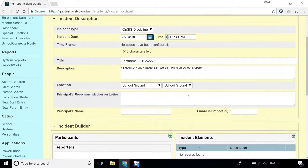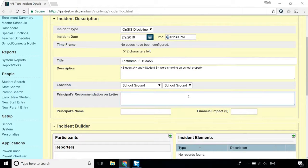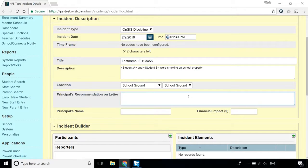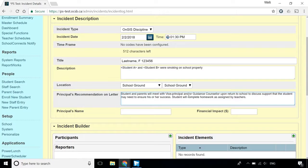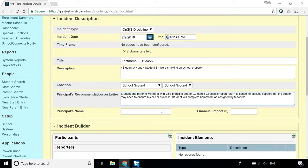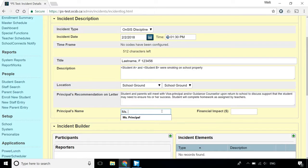The text in the Principal's Recommendation on Letter field appears on the Suspension letter as the Principal's Recommendation. There's only room for 255 characters in this field, so don't make the message too long or you'll get an error when you try to save the incident. The Principal's Name will appear on the letter exactly as it's typed here, so watch out for typos.